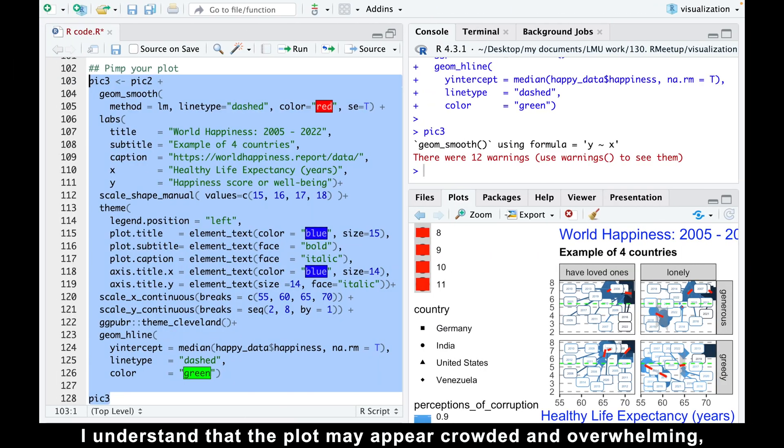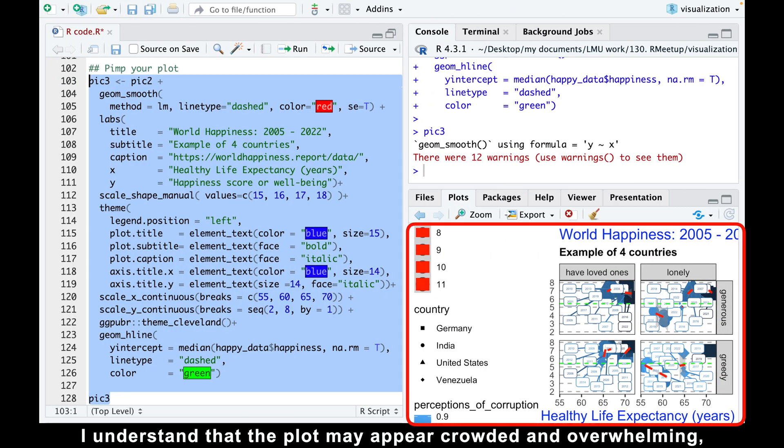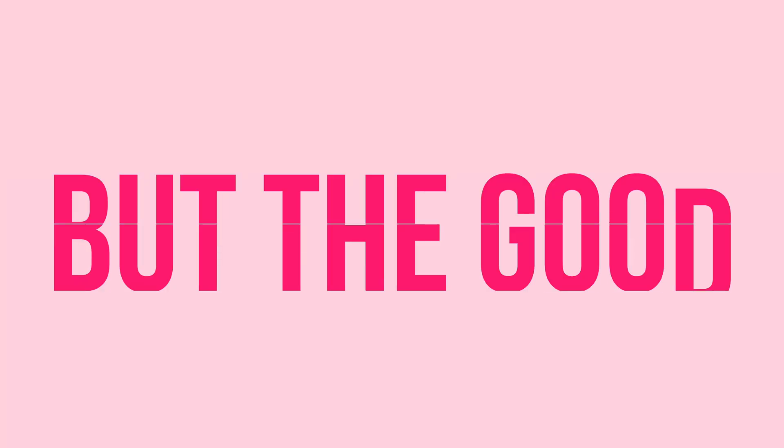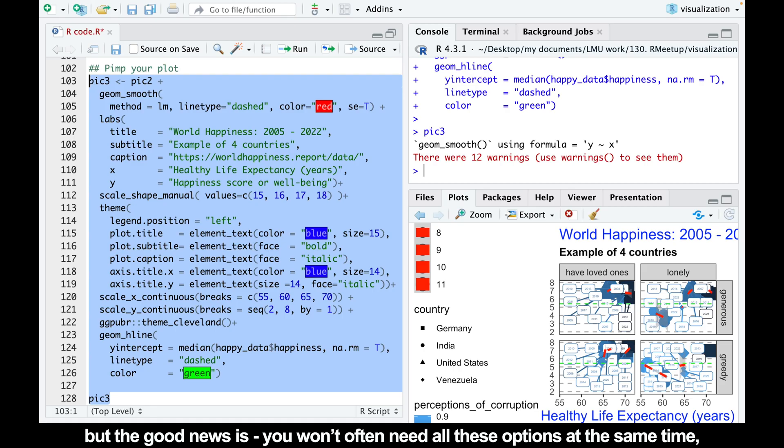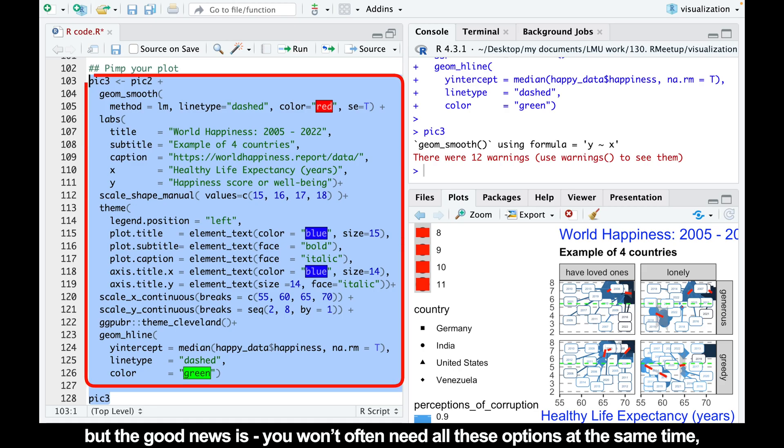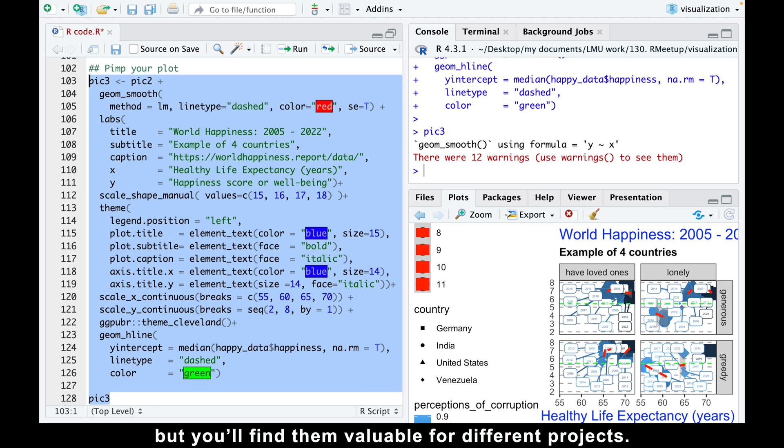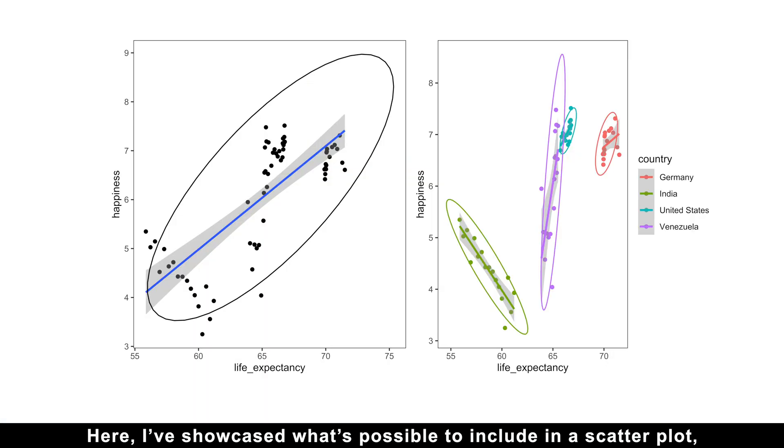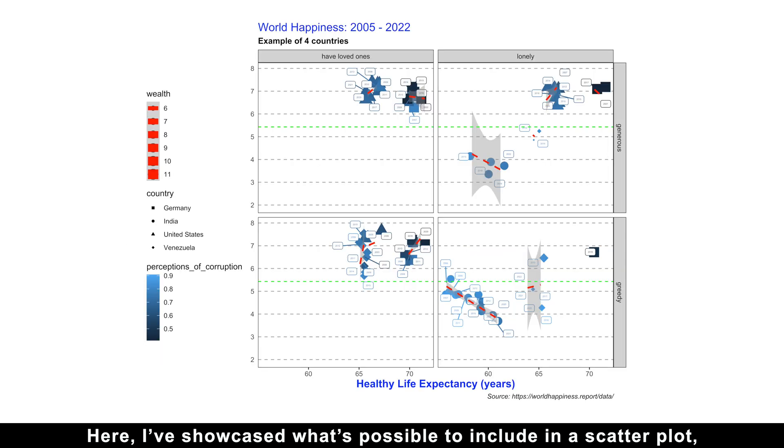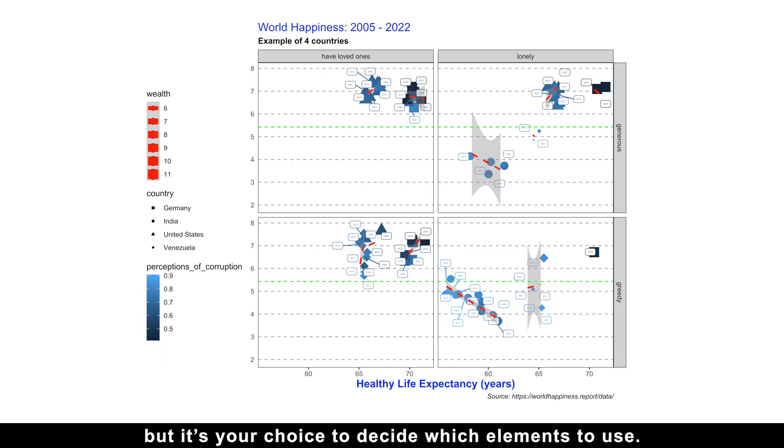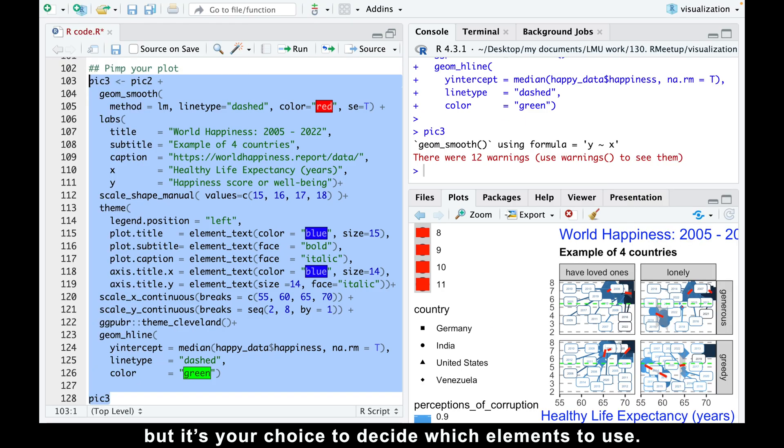I understand that this plot may appear crowded and overwhelming, but the good news is you won't often need all these options at the same time, but you'll find them valuable for different projects. Here, I just showed what's possible to include in the scatter plot, but it's your choice to decide which elements to use.